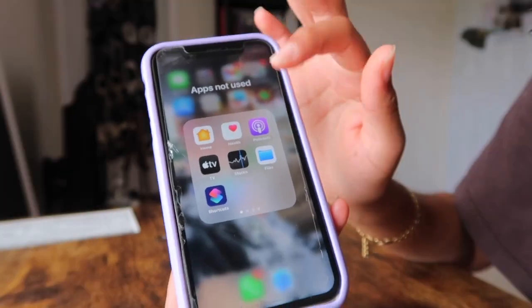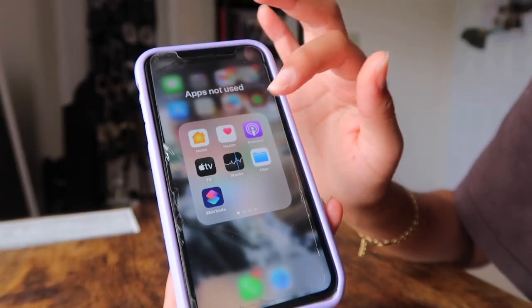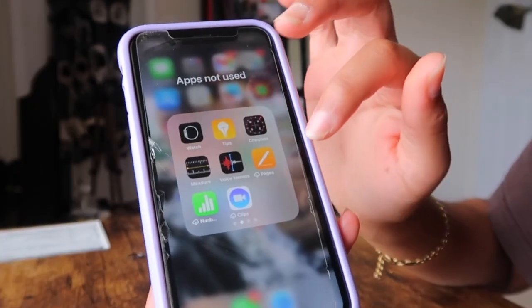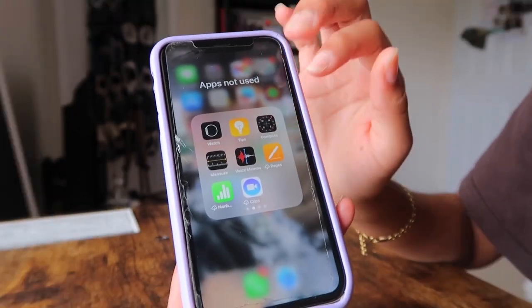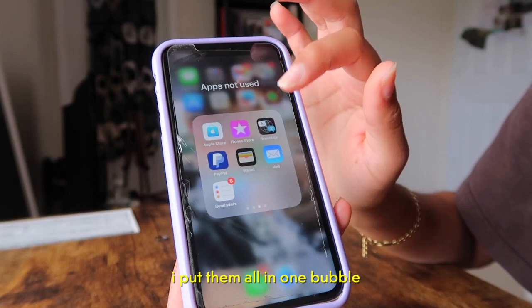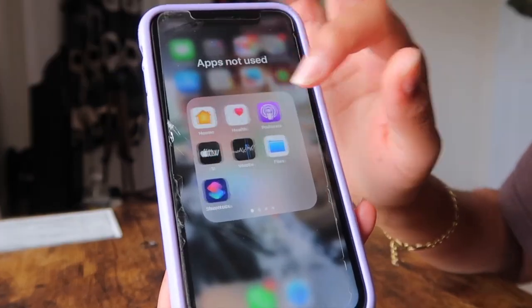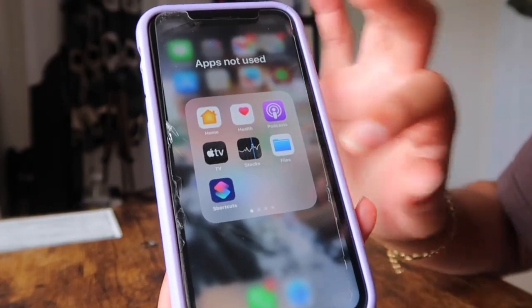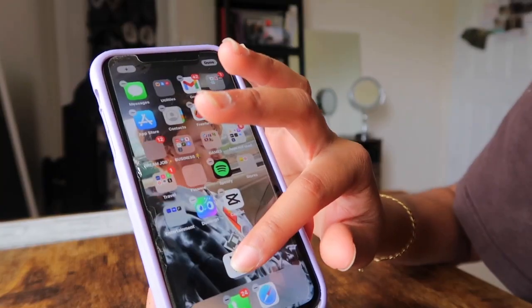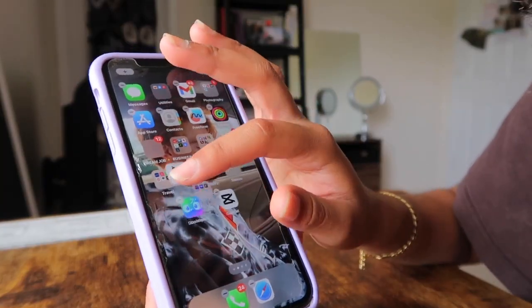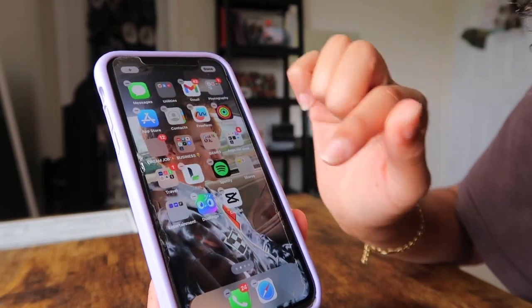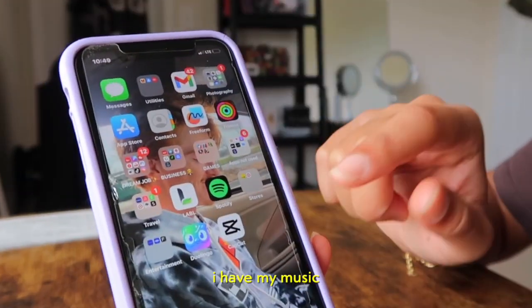Then you have Home, Health, Podcast, TV, Logs, Files, and Shortcuts — basically all the apps I don't use. I put them all in one bubble so they wouldn't take up space on my phone. I also have this one app to check everything I eat for the day, so that shouldn't be in a bubble.